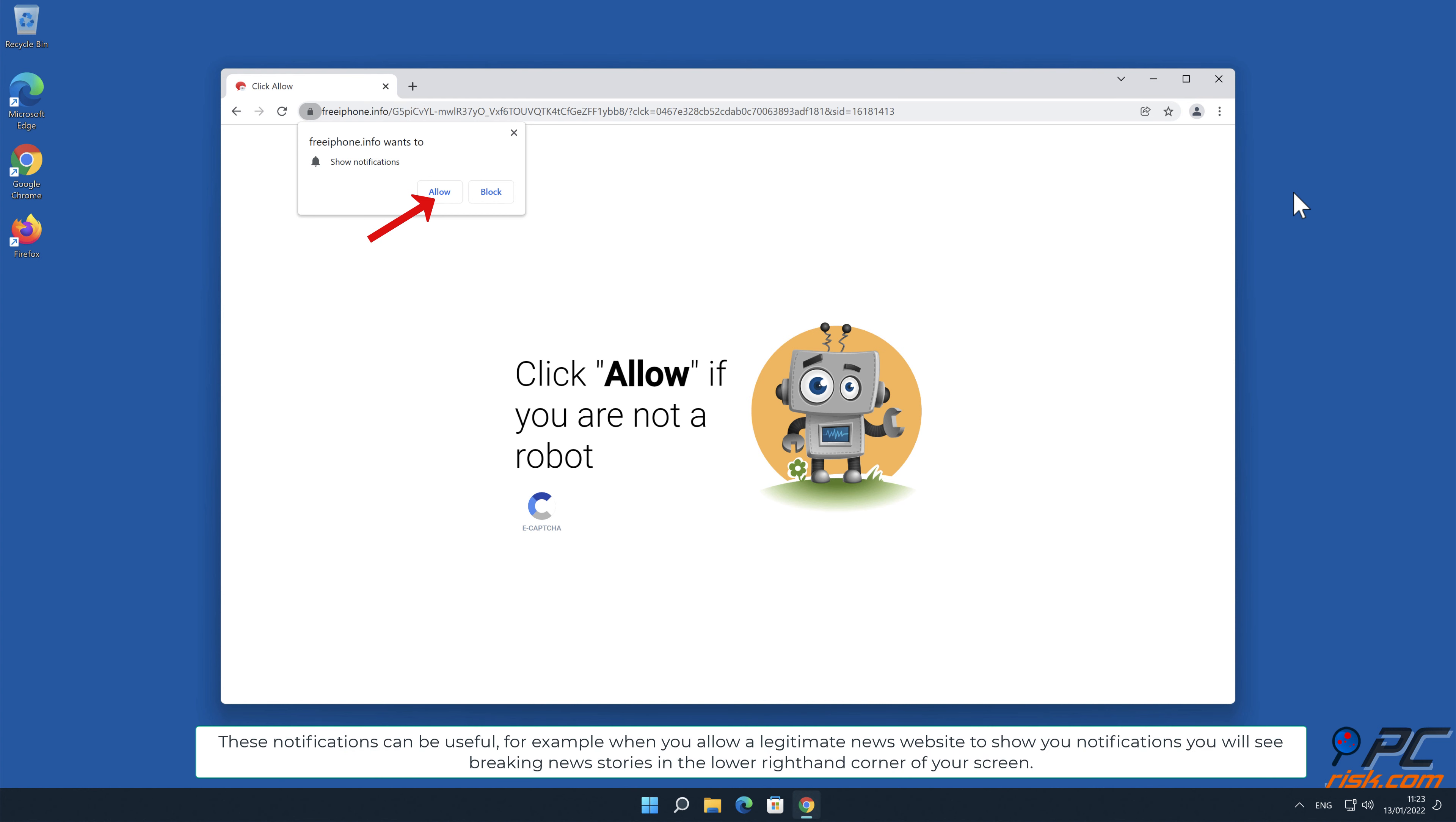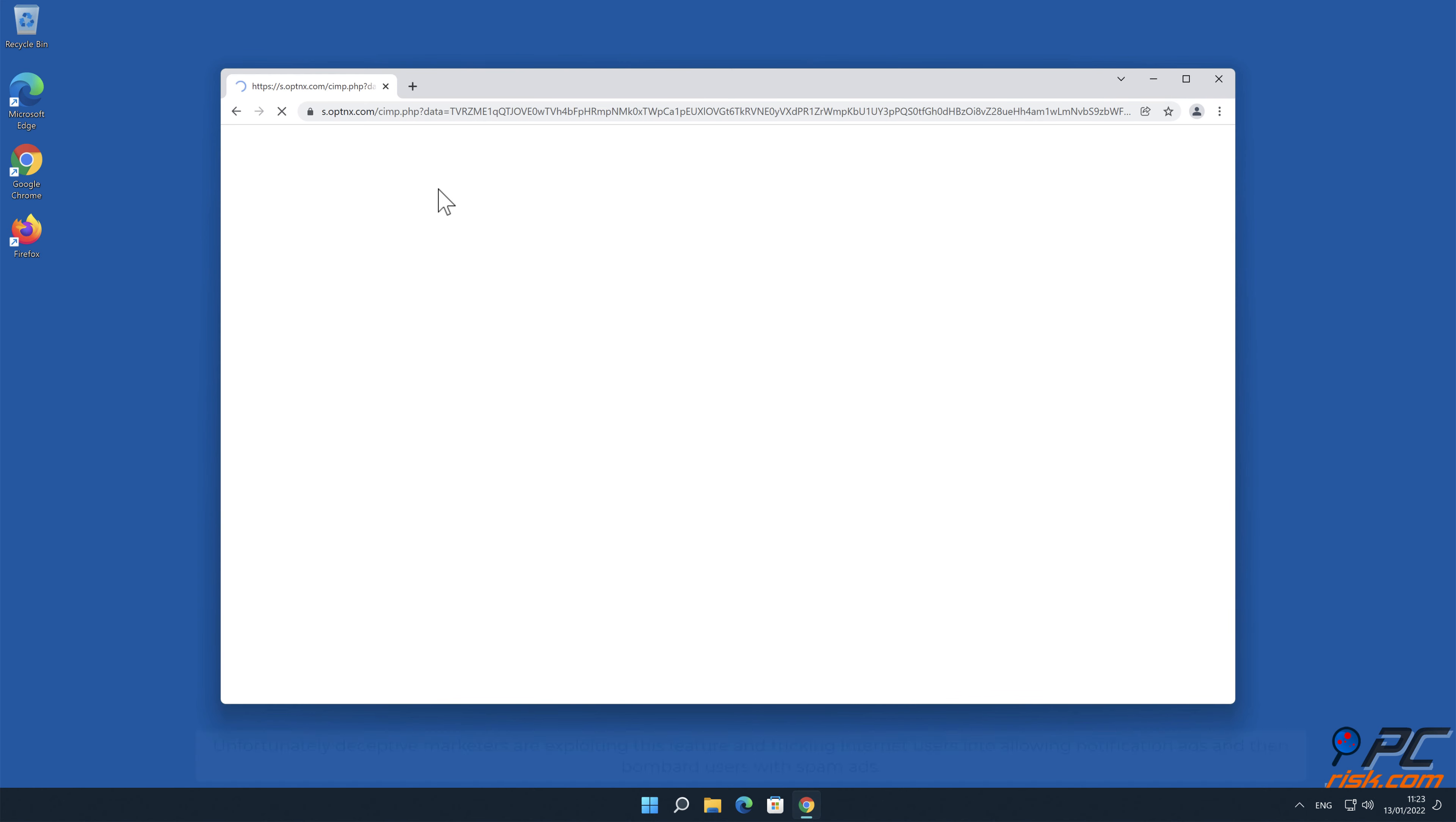For example, when you allow a legitimate news website to show you notifications, you will see breaking news stories in the lower right-hand corner of your screen.